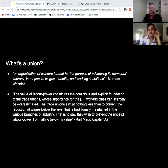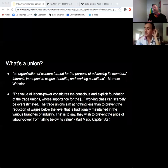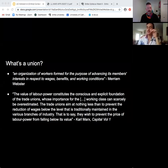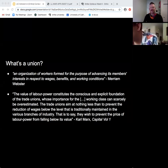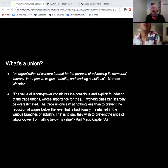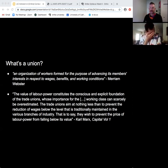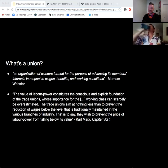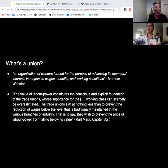We'll start off today just giving you some basic definitions, go into some history, talk about some cases. It's going to be super fun. So, what is a union? From Merriam-Webster, it's an organization of workers formed for the purpose of advancing its members' interests in respect to wages, benefits, and working conditions.